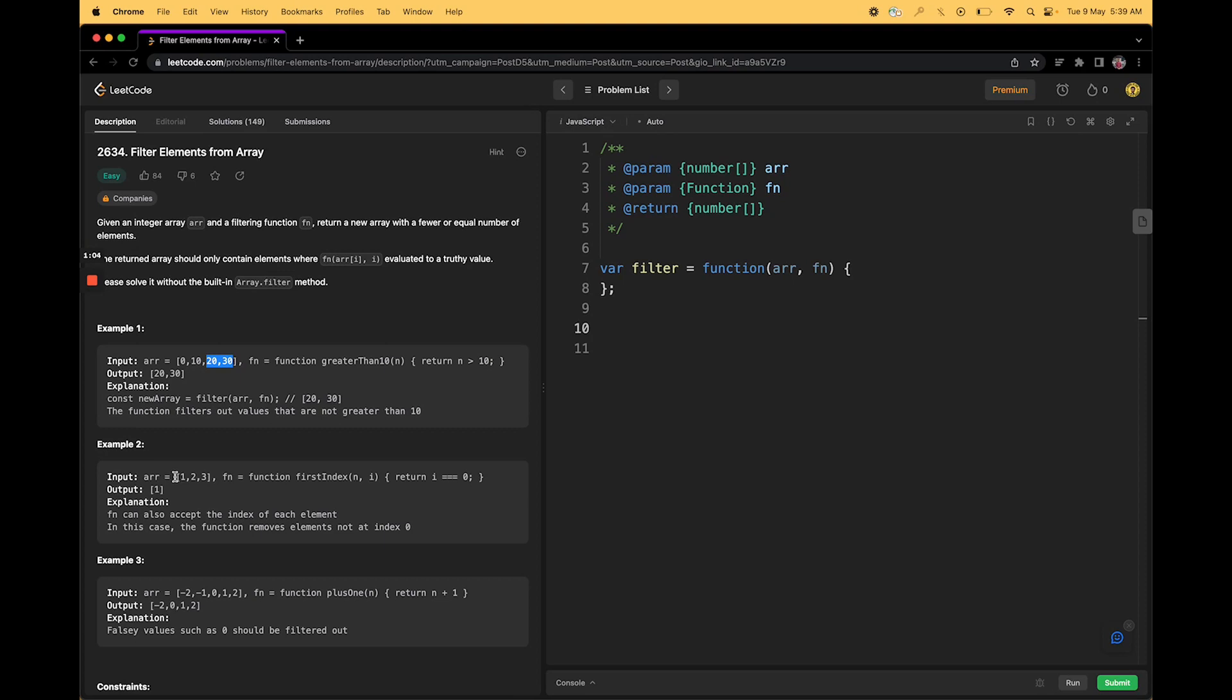Similarly goes for arr 1, 2, 3. If it's i equals to 0 only then the function will return true. So i equals to 0 will be only in the case of first index. i is the second parameter here. So only the first one should be returned from the array. As simple as that. So we will try to see how we can do.